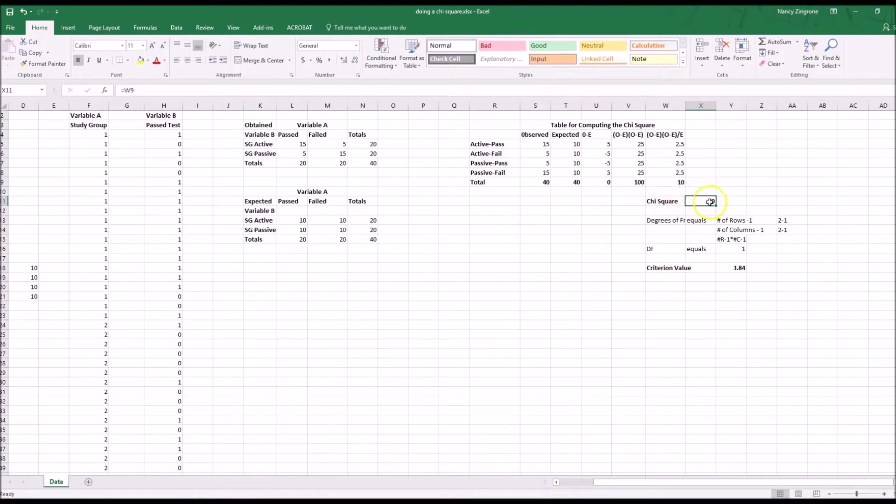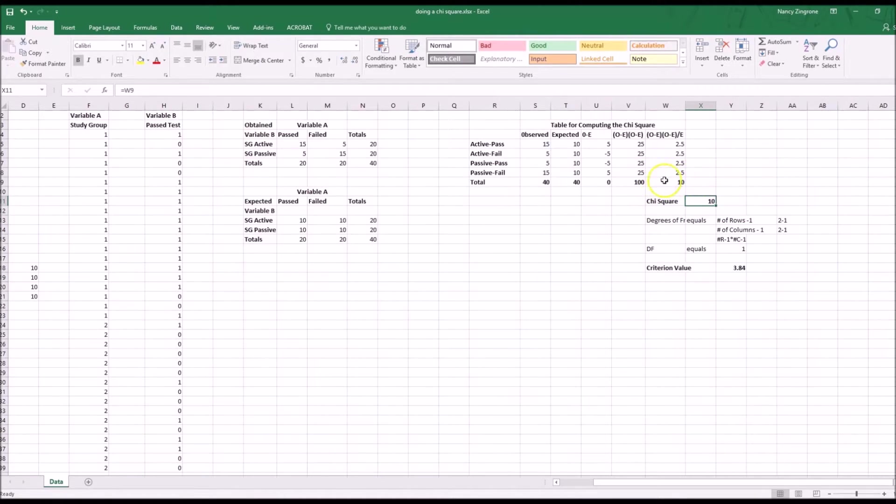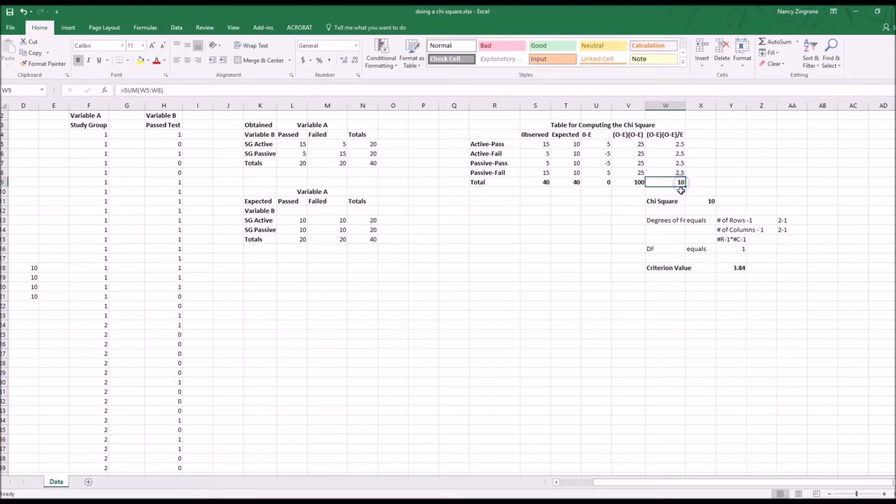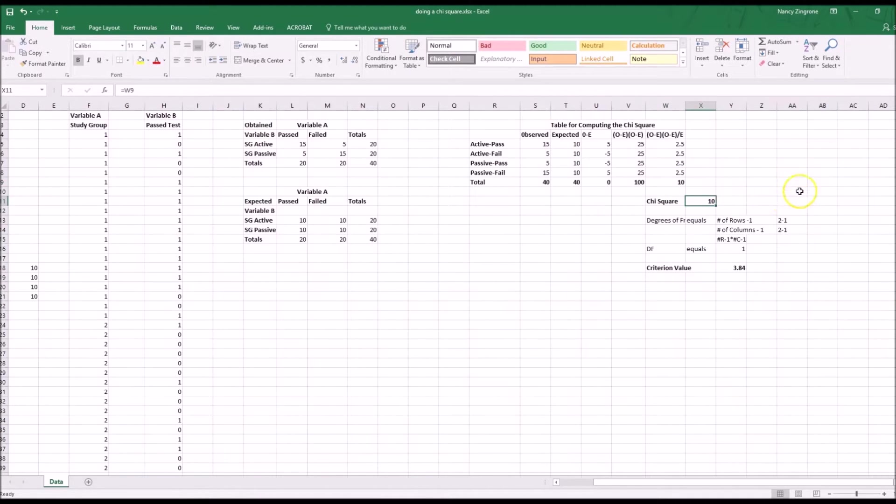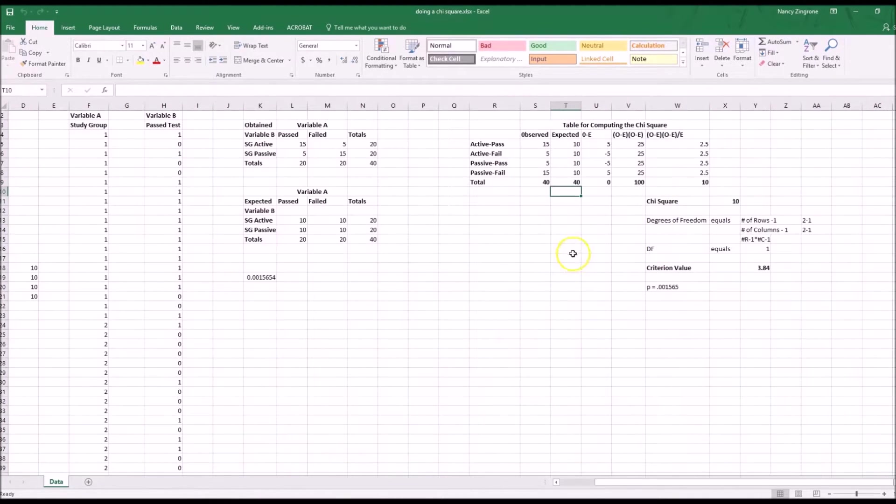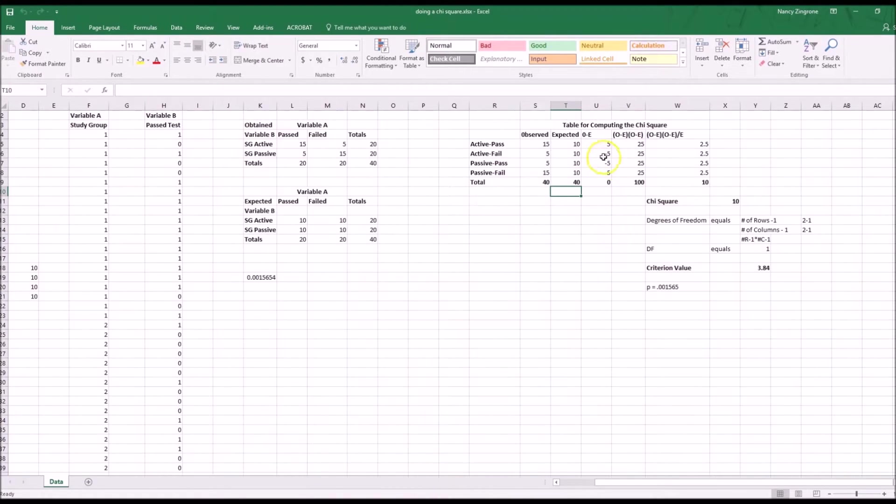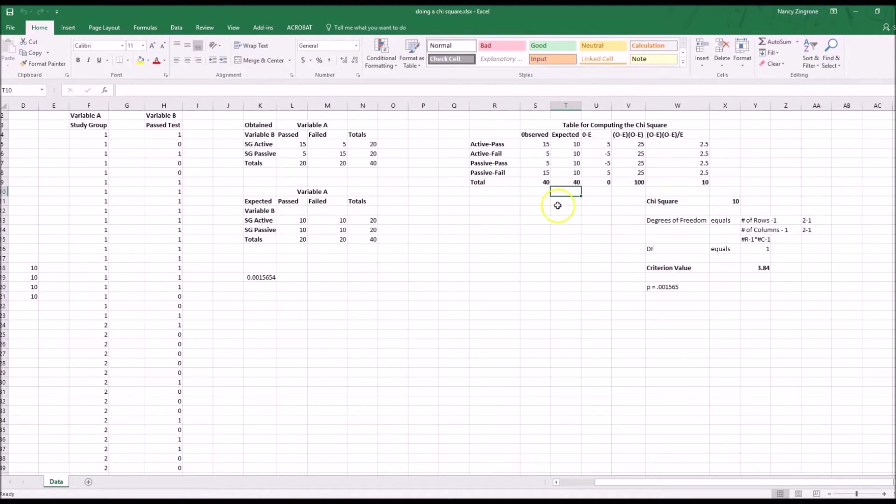The reason why you will get the correct chi-square is I've done the same thing here. Under chi-square, I've said equal to W9 because this is where the calculation lives, but I want to pull it out so I can see it. Before we move on to what the degrees of freedom are and how to find the criterion value and all that stuff, let me explain what's going on in these three columns of the calculation.